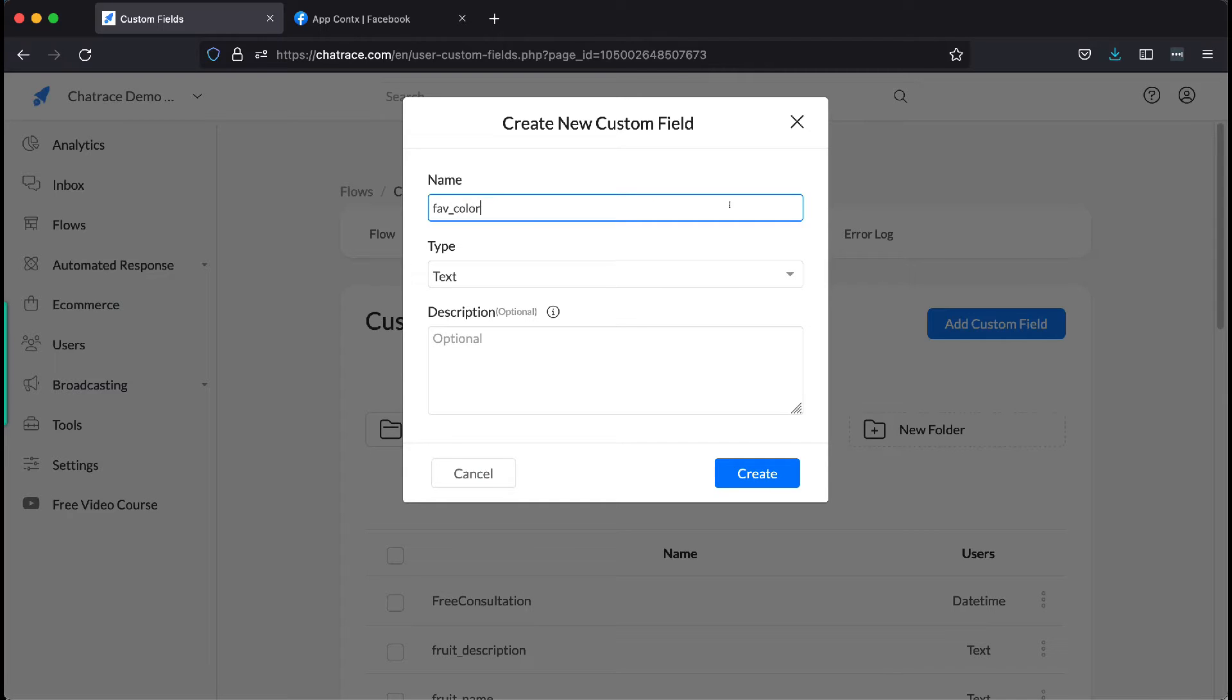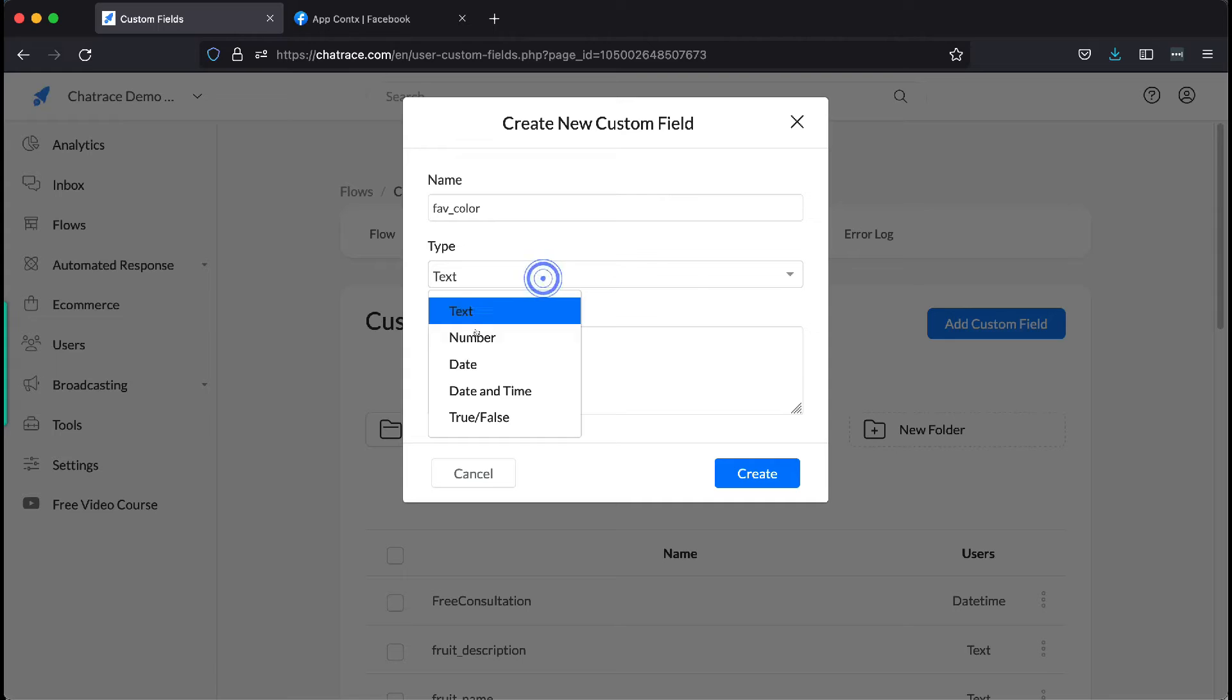Then choose a type. You may choose among text, number, date, date and time, and true or false. Let's use text for this example.